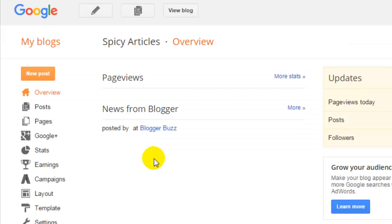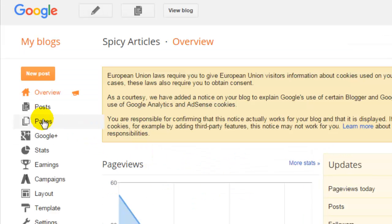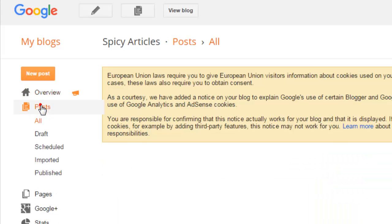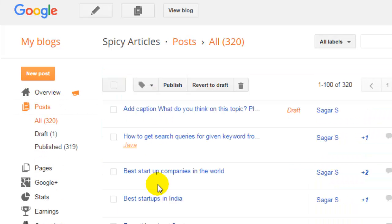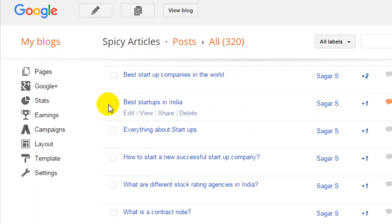But I can show you an existing blog, Spicy Articles, which is already having 320 posts. So I'm just going to click on that and click on posts. It will show all the posts in that blog like this one.